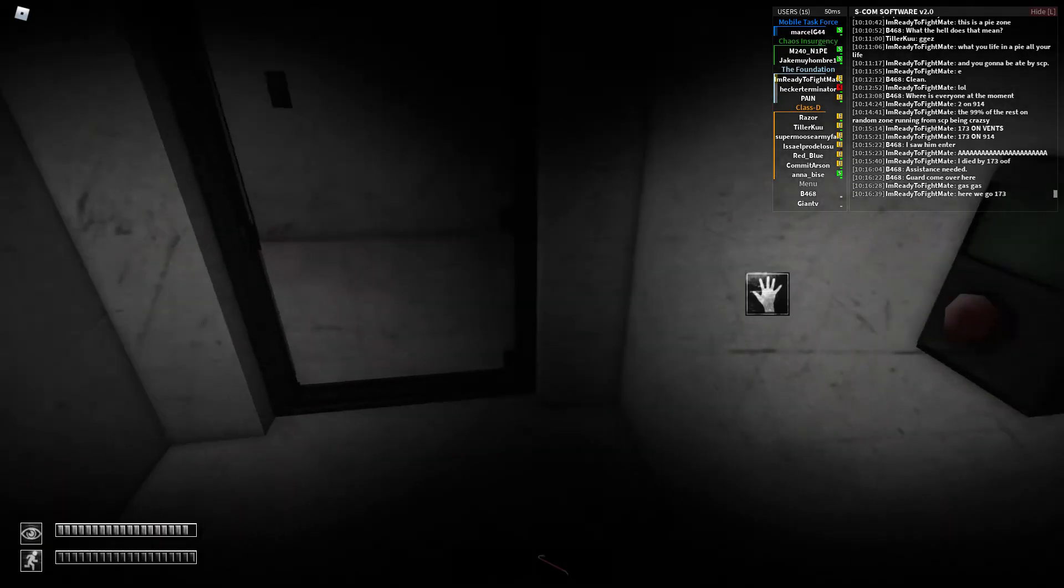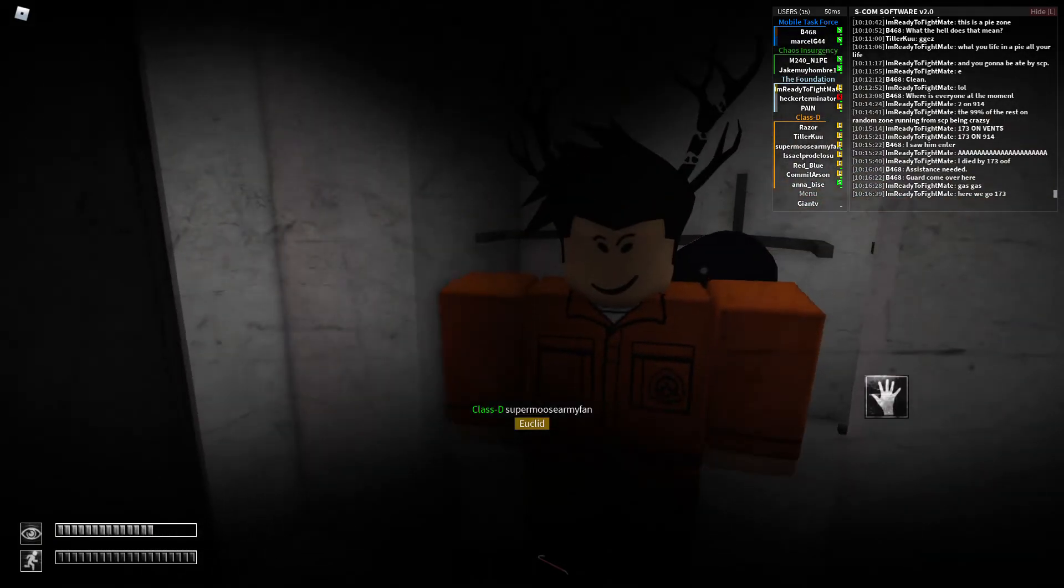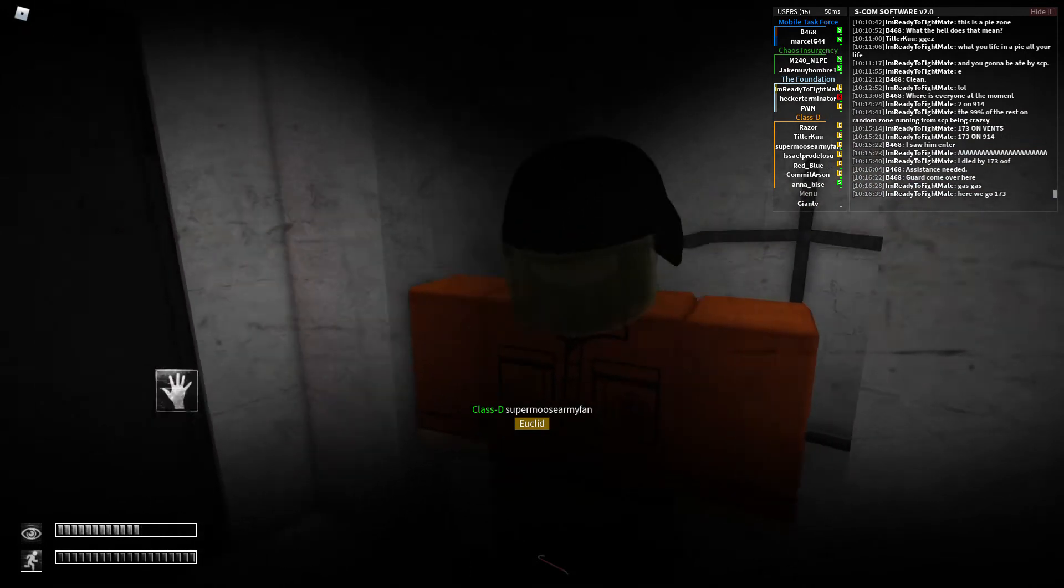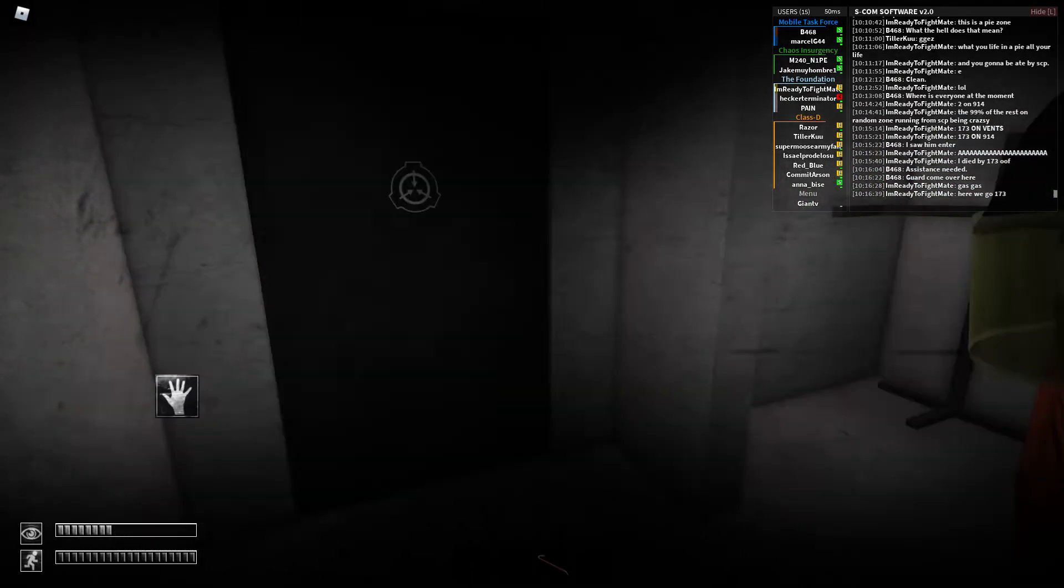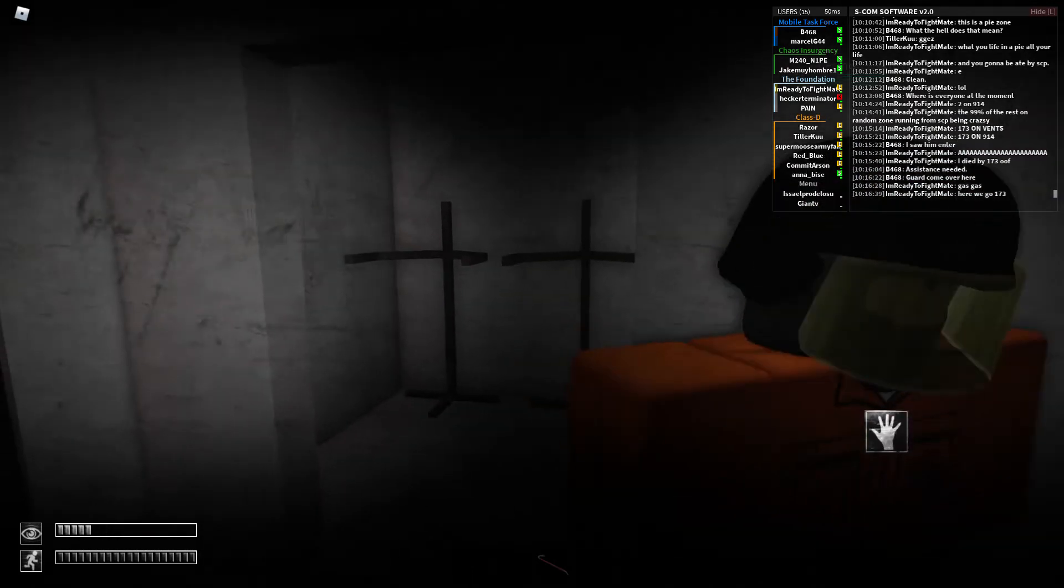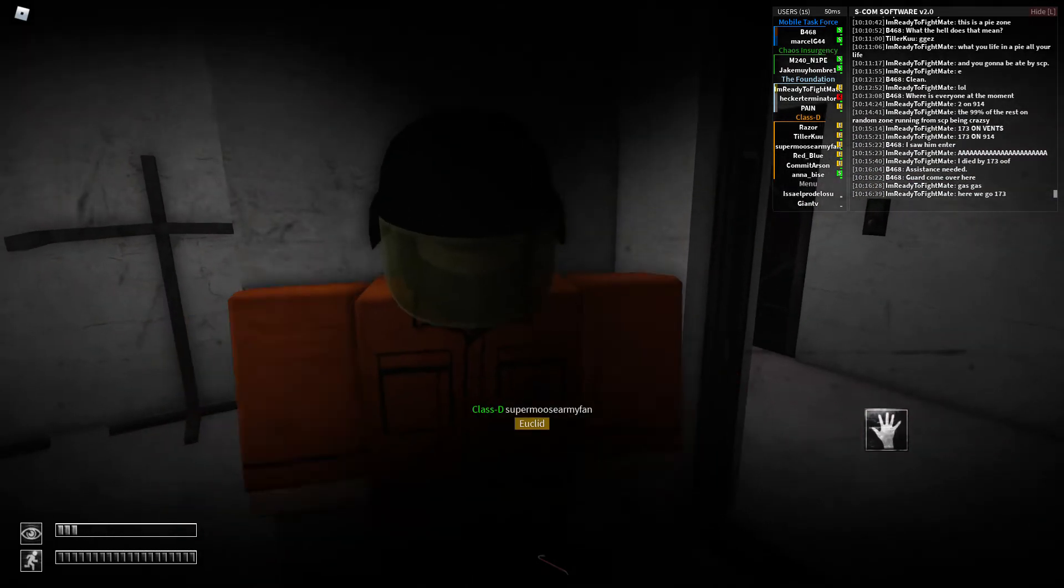Alright, I'm going to go inside. Don't go in or you're going to die. Why did you save? Alright, I'm going in.